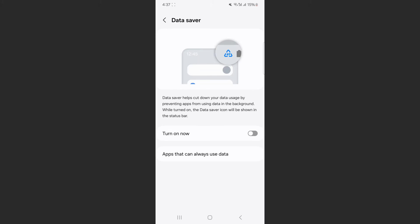And yeah, that's pretty much it. That's how to turn off Data Saver on Android. If you have any questions, please let me know down in the comments below and I'll do my best to help you out.